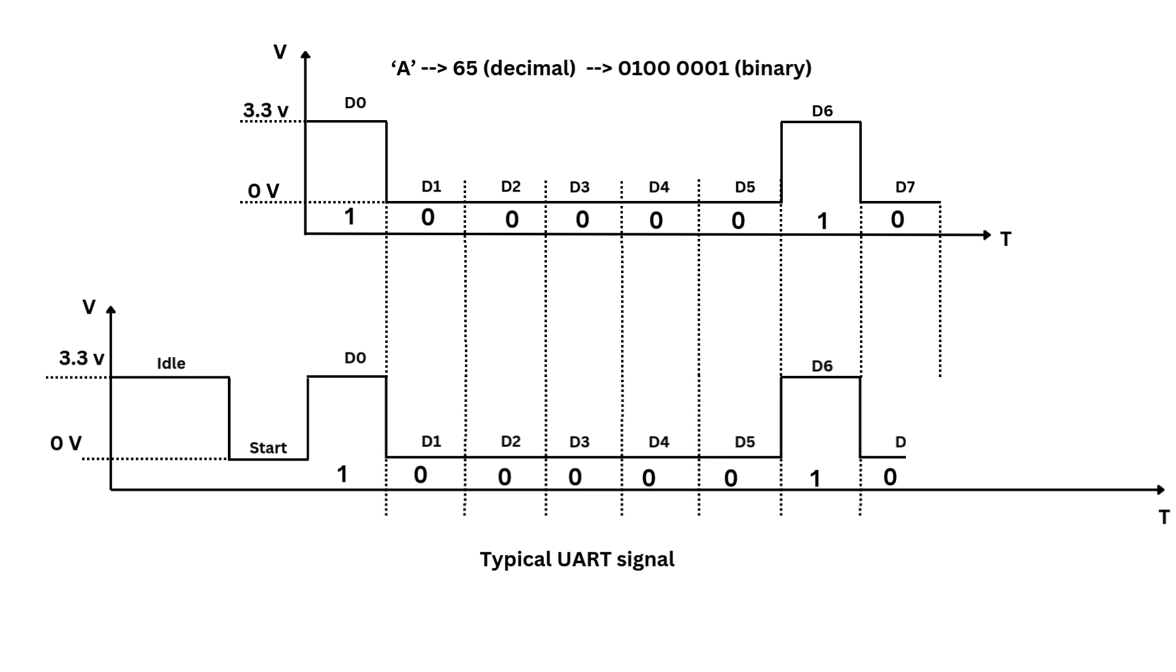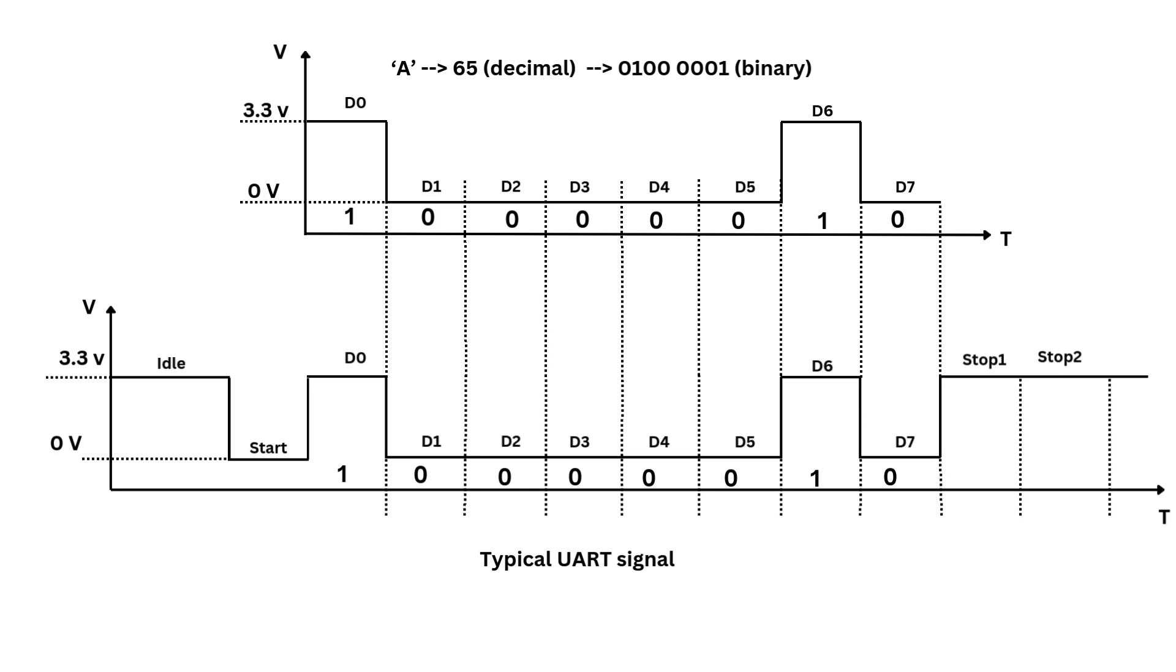Finally, the stop bits. One or two bits in the logic high or one state marking the end of the character. Additionally, a parity bit, if used, follows the data bits and allows the receiver to check for errors during transmission. The parity bit is optional in nature and not shown in this waveform.